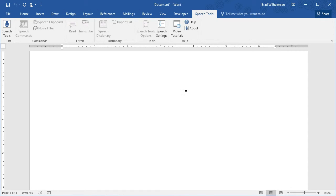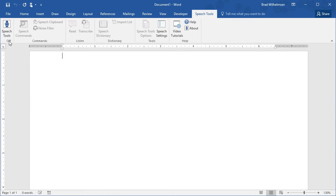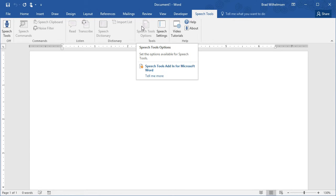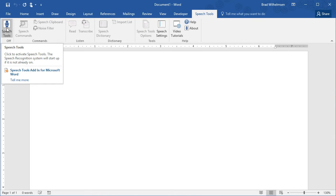Now when you first launch Microsoft Word, Speech Tools is not activated. So you click on the Speech Tools tab and you'll see on the left the button that says Speech Tools and it's off when you start and most of the buttons are dimmed. So you need to activate first. Clicking this button will also launch the Speech Recognition system if it's not turned on.